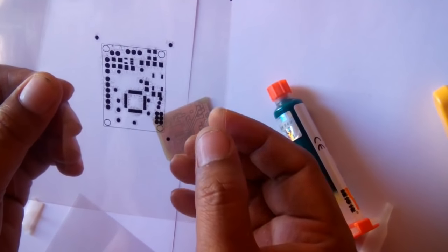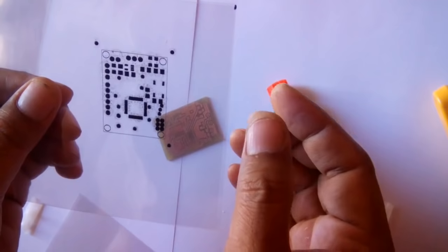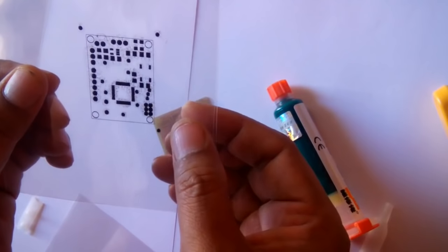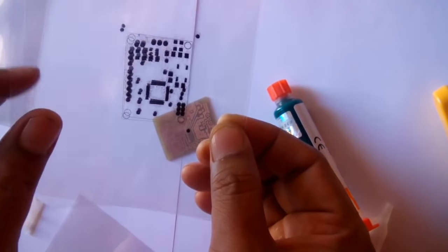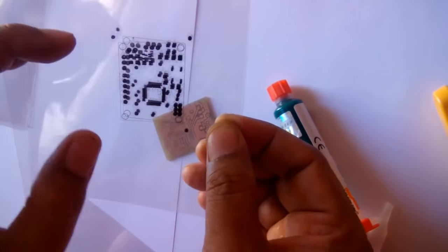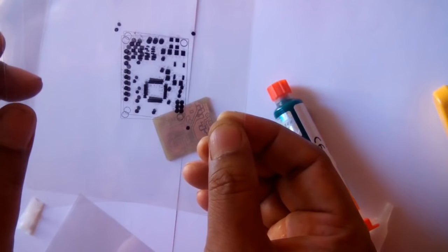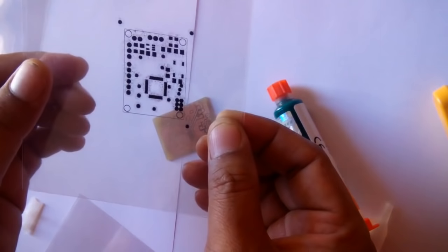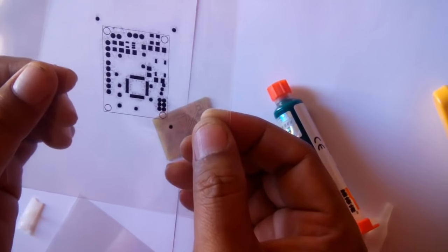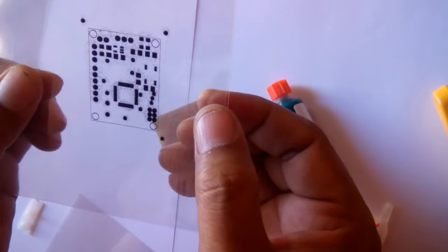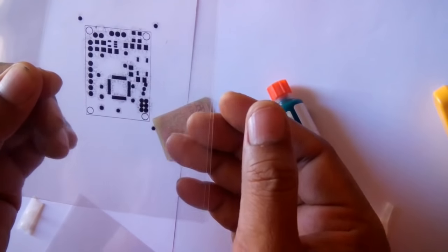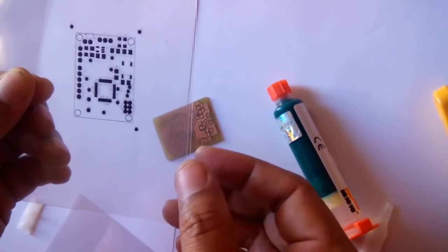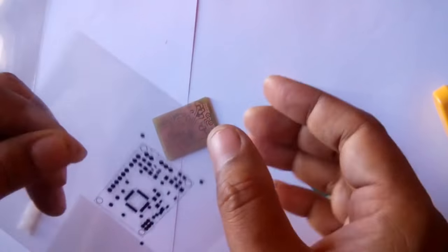Wherever the black printout is there, the UV light is not to be passed, so I've taken two printouts. To fix these two on each other, I'm going to use glue.